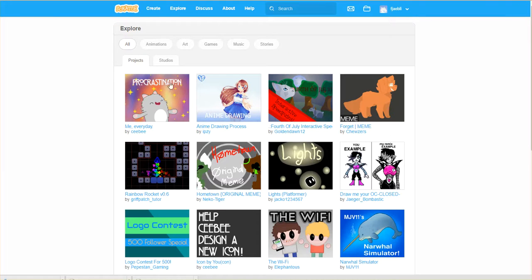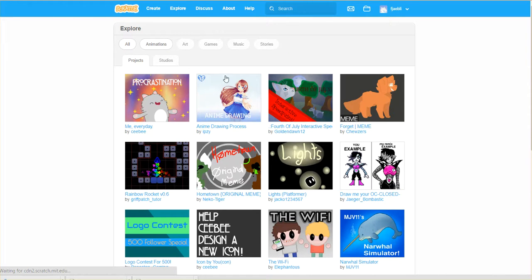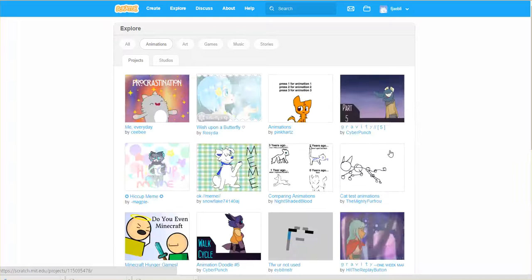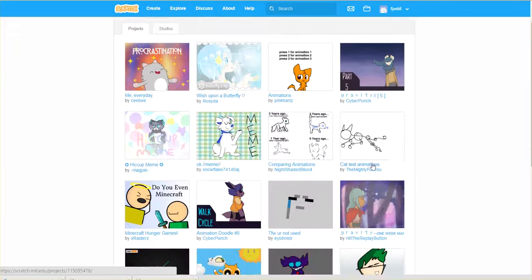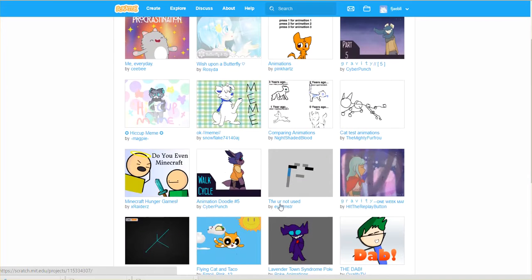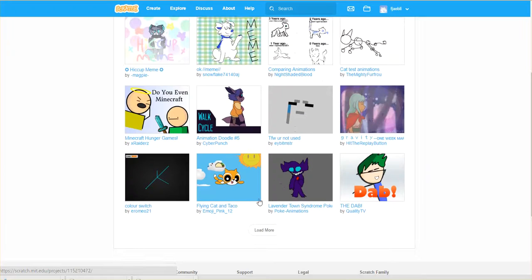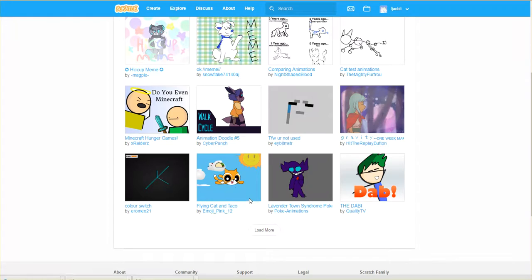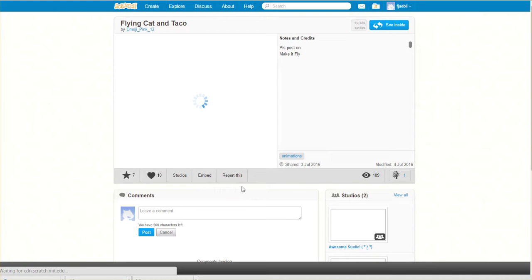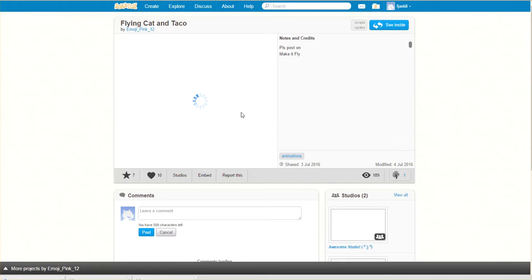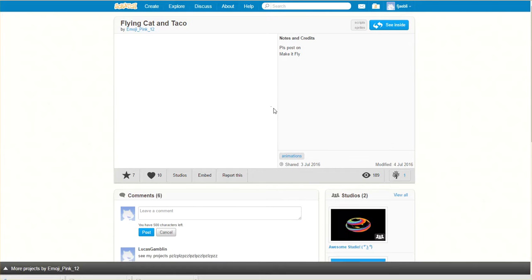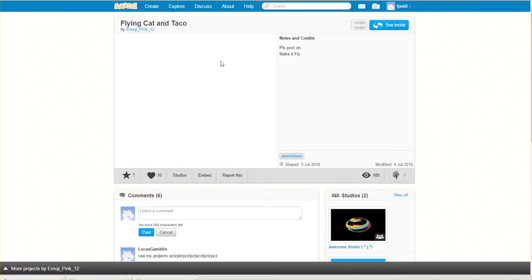Just so you have a sense, if you come in here and want to click on animations, you can click on an animation and look at, say, flying cat and taco. Click on that, and you'll come into a preview area here where you can actually watch the animation once it loads and then see how it was built.